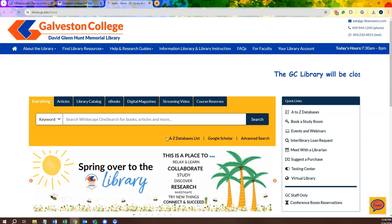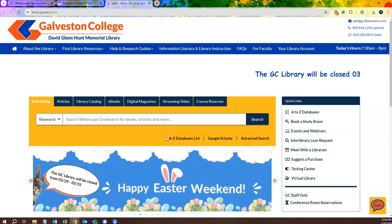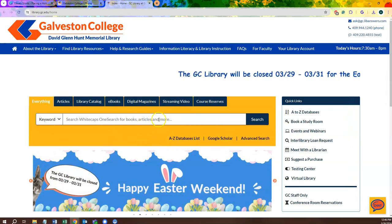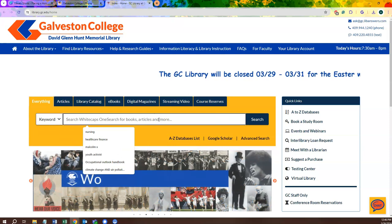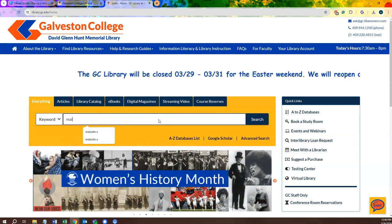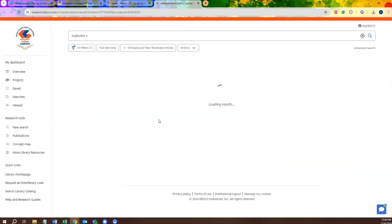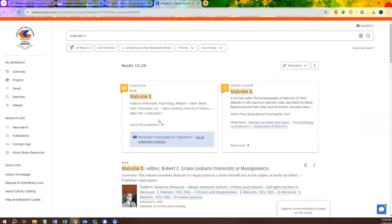Once you're at the library's page, you will be utilizing the Whitecaps OneSearch to locate your chosen book. Let's use Malcolm X as an example. If we were searching for a book on Malcolm X for a research assignment, we could start by typing his name into the Whitecaps OneSearch and seeing what comes up.